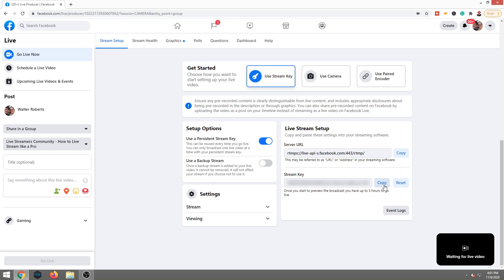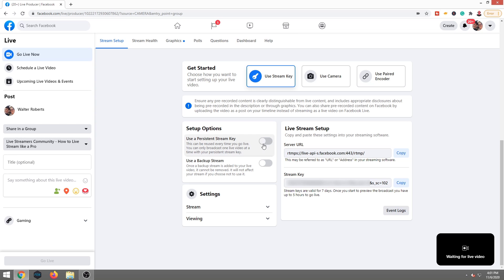Now you may also choose to have it change each time. Why? Well, for security reasons. Maybe you feel that somebody is gonna get into your account or whatever. You can turn Use Persistent Stream Key off, copy that key—just remember you have to do this each time before you go live—and drop it into OBS, Streamlabs OBS, or xSplit.